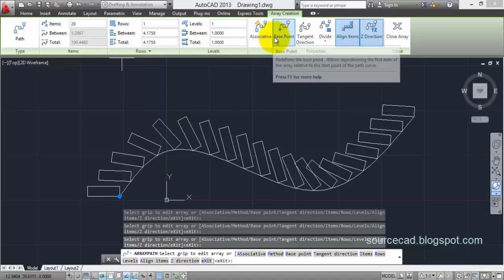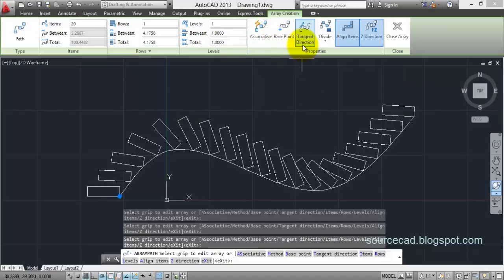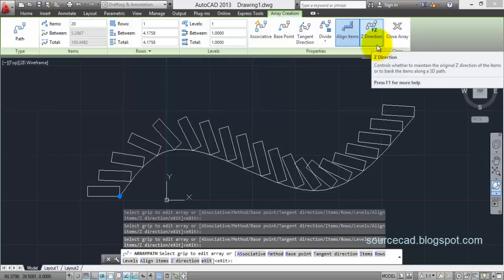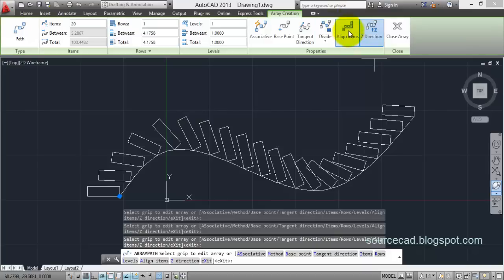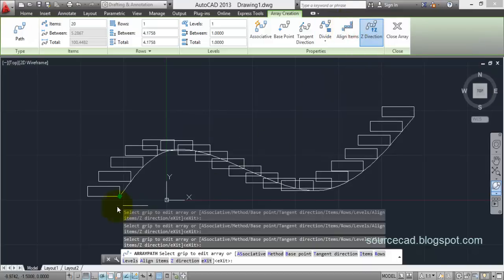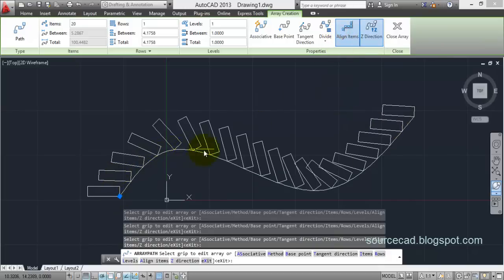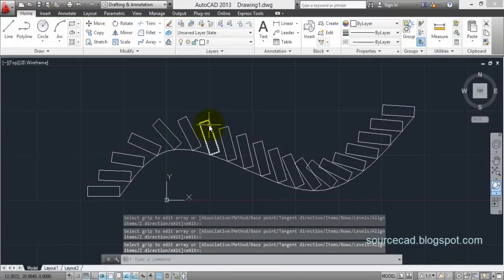The other options like levels, rows, associative, and base points are common to all array types. There are a few other options — tangent and Z direction — which we won't discuss now. There is one more option: align items. Click on this icon and you can see the difference: the arrays retain the original rectangle orientation, but once you click Align Items they align as per the curvature of the path. You can appreciate the difference clearly. Close Array and here we have our array.